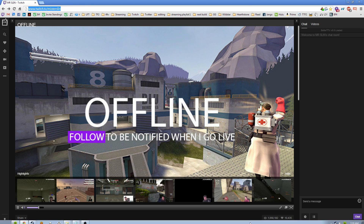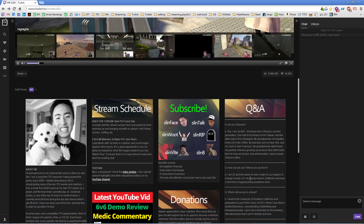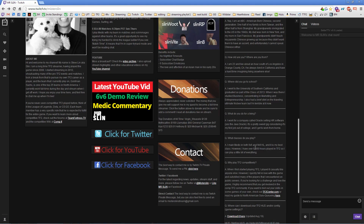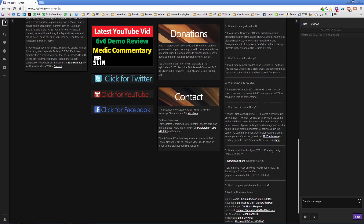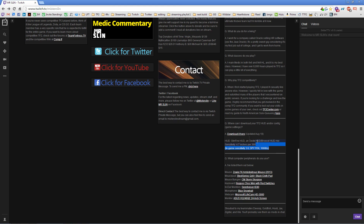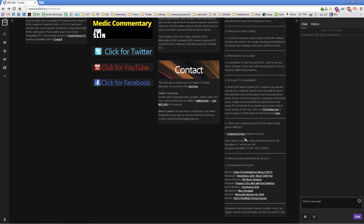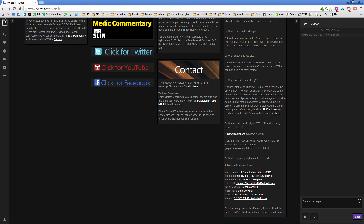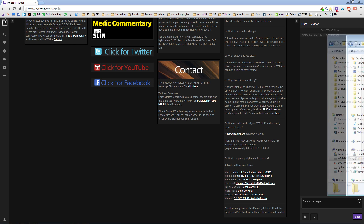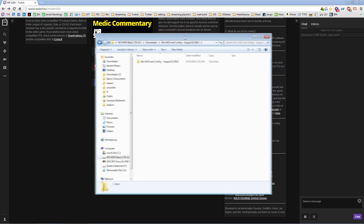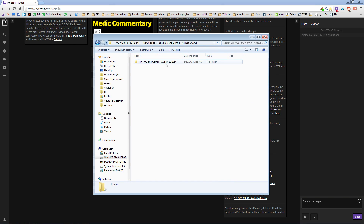So if you go to my Twitch page, twitch.tv/mrslinn, you can go down to my description and usually somewhere in the description you should find a link to my config. Download it and it'll come up with something that looks like this.